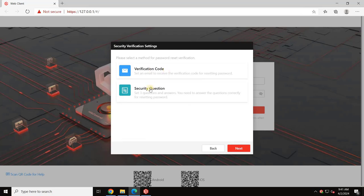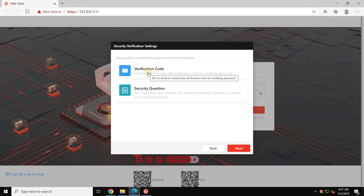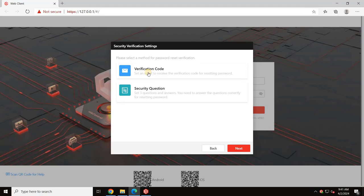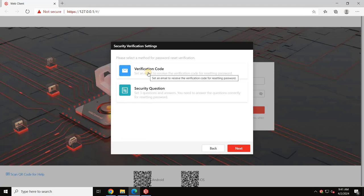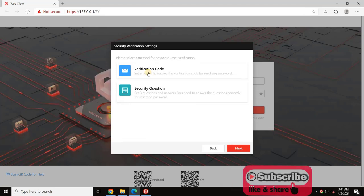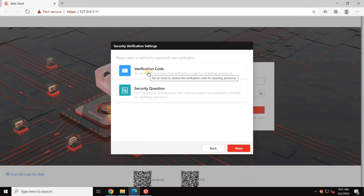Here, complete the security verification by selecting one of the options from the list. There are two methods you can use: email verification or security questions. With the email verification method, a verification code will be sent to your registered email address which you can then use to reset your password. The security questions method involves answering three preset questions correctly to reset your password. However, we recommend using the email verification method since it's easier to manage, especially if you might forget the answers to your security questions. You should make sure to connect your server to an internet connection when using the email verification method.